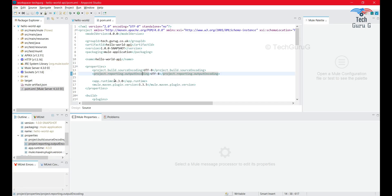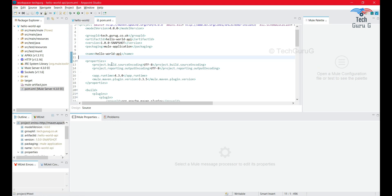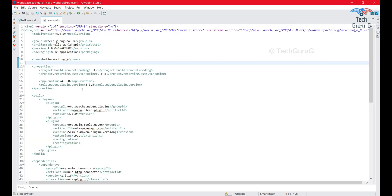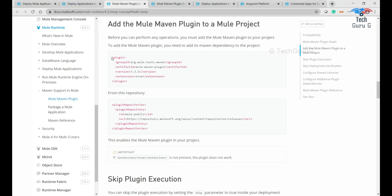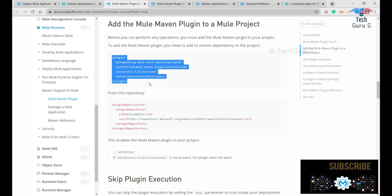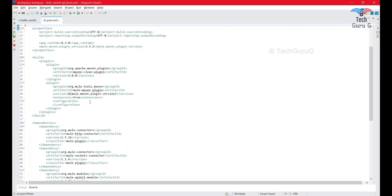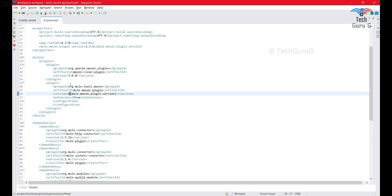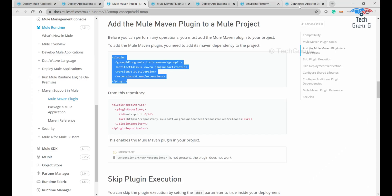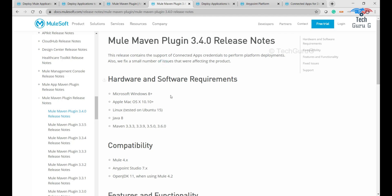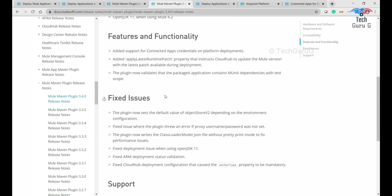I've taken the project from the last demo — we have videos on how to design a RAML, import it to Anypoint Studio, and deploy it to CloudHub from Anypoint Studio. I'm using that same project. The main change is to the pom.xml. We need to add the MuleMaven plugin. You can see we already have the Maven plugin configured, and as per the release notes, version 3.4.0 is the latest, with a few issues fixed.